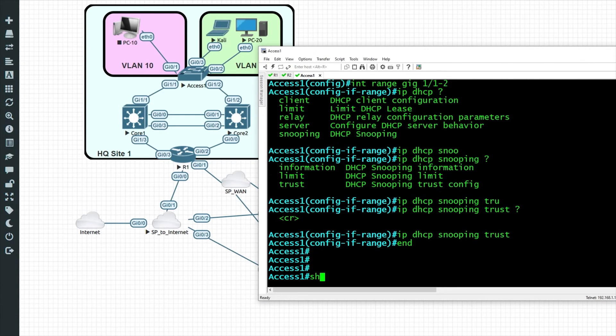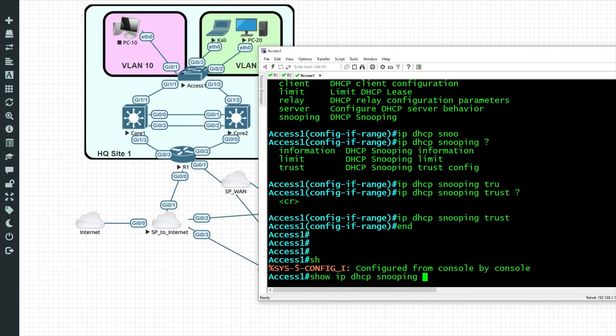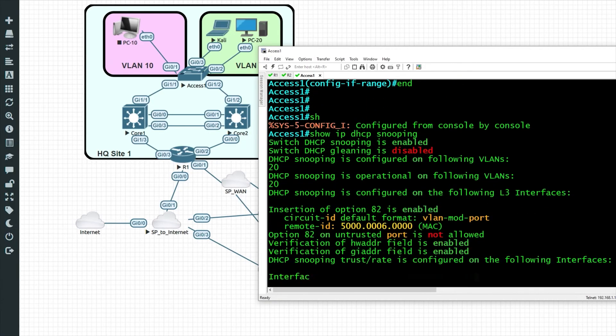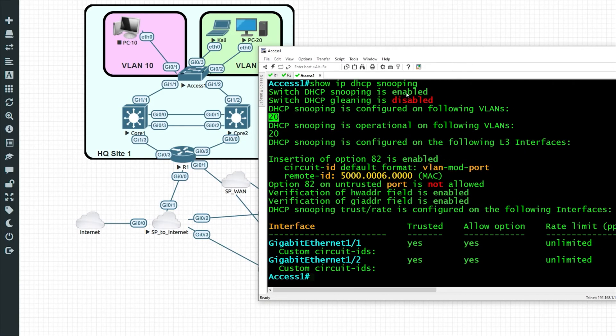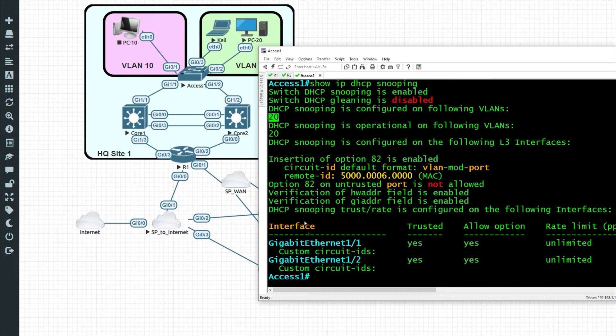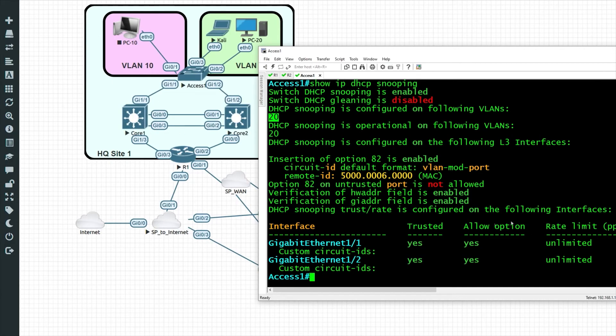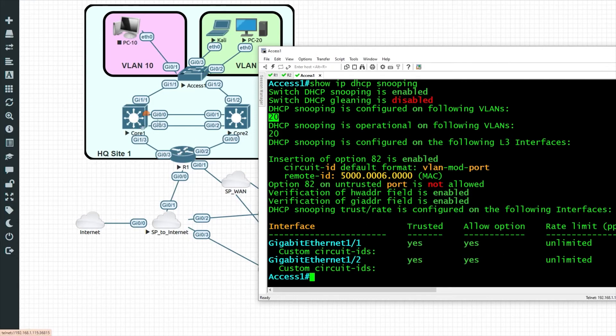There it is. So now if we do that same command, show IP DHCP snooping, it's showing us that it's enabled, it's configured for VLAN 20, and then we have two ports, gigs 1/1 and 1/2, which are considered to be trusted ports. And so if there are DHCP server messages coming up from core 1 or from core 2, this switch will not deny those. It'll allow those to go through.